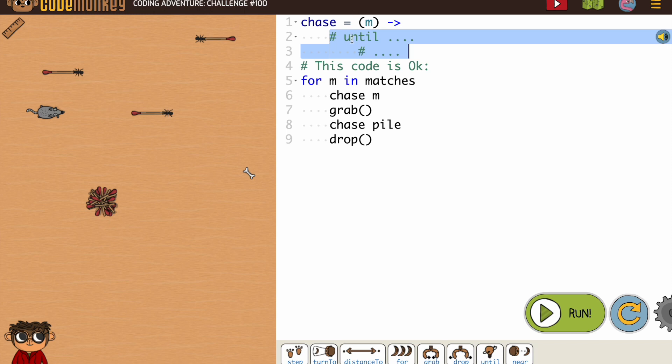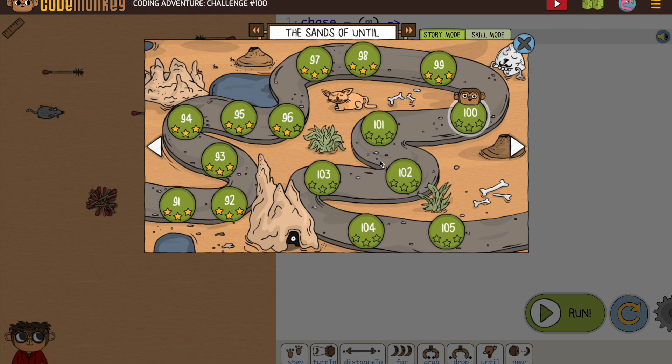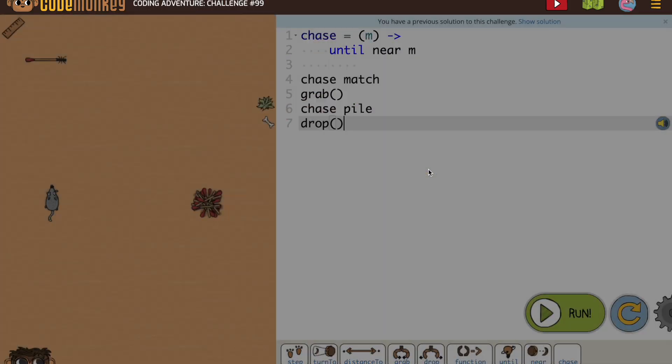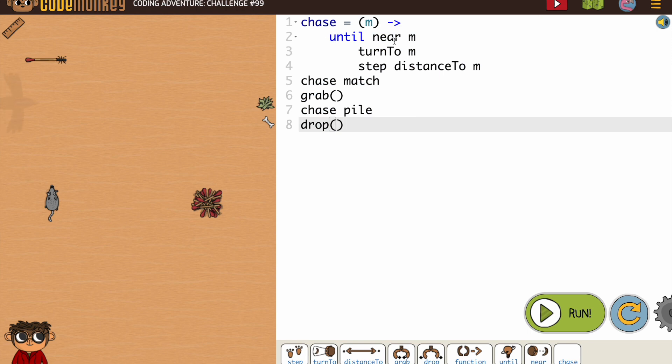If you forgot what your chase is, we know we need to put an until loop in here, but if not having it is confusing, you go back and you look at the previous one and tell it show solution.